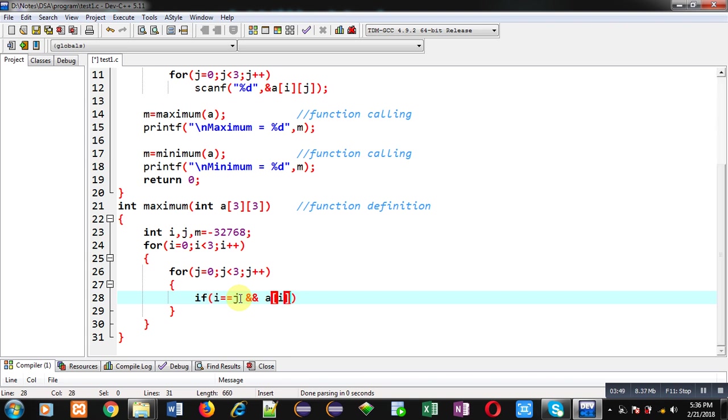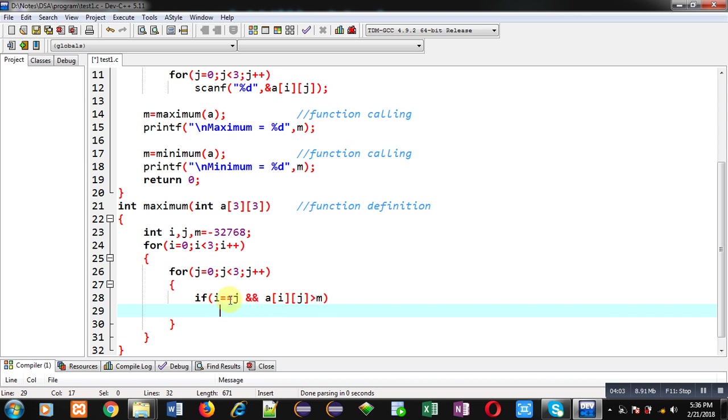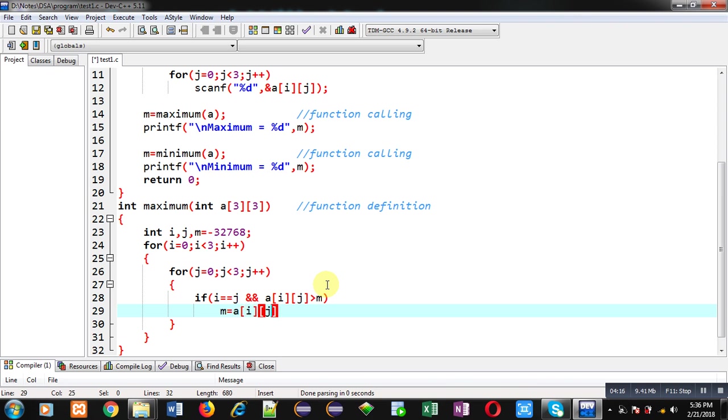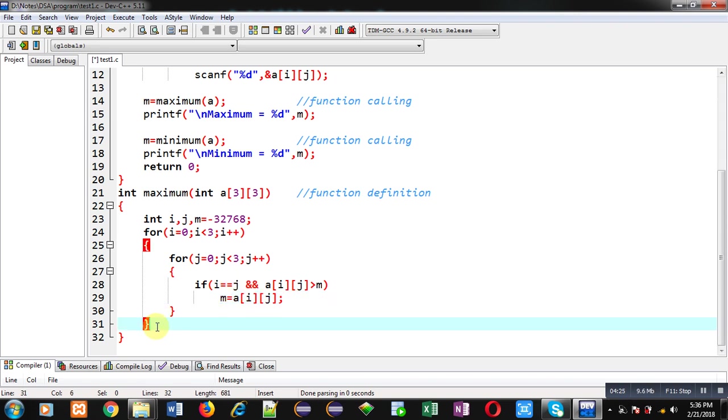If I is equals to J and Aij is greater than M. If I and J both are equal, then only they are pointing to the diagonal element. If this first condition is true, then second Aij greater than M will be checked. If second condition is also true, it means the element is on diagonal position and it is greater than M. Then we can assign Aij into M variable. This way I am finding out maximum from the diagonal element. And this diagonal is main diagonal or you can say major diagonal. After completion of this loop, I can return value of M. This is the complete definition of maximum function.